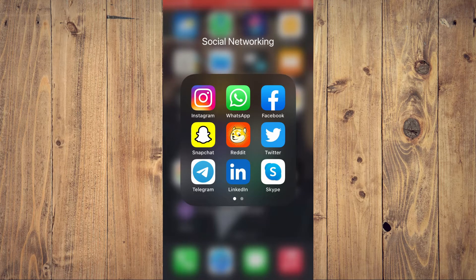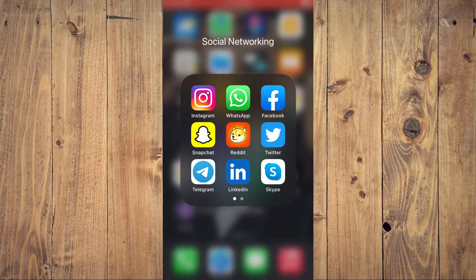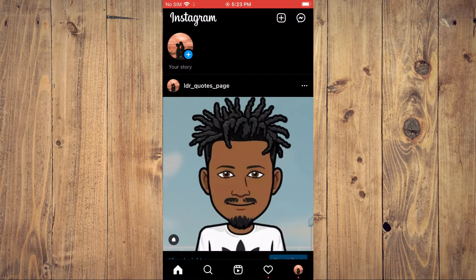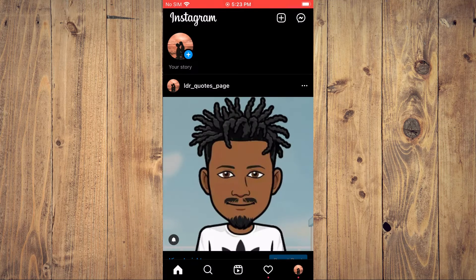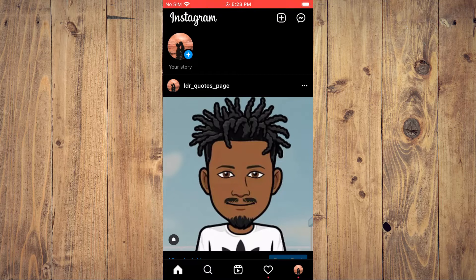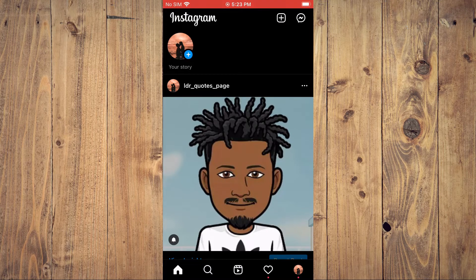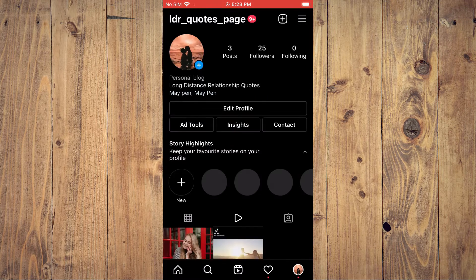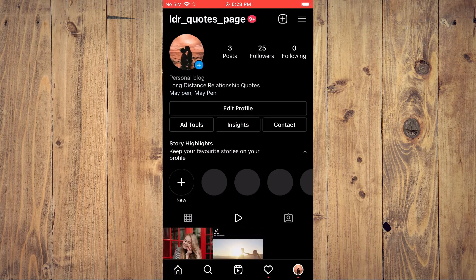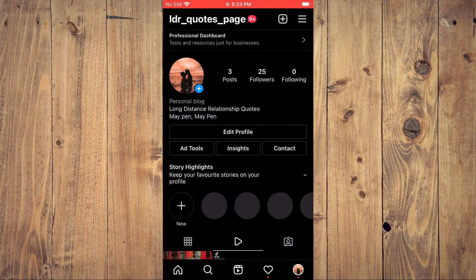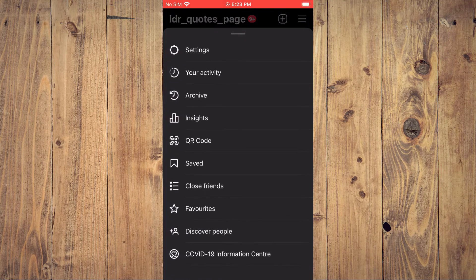First, let's go into the Instagram app. Once in the app, you'll tap on your profile pic in the bottom right-hand corner, then you're going to tap on the three dashes in the top right-hand corner.